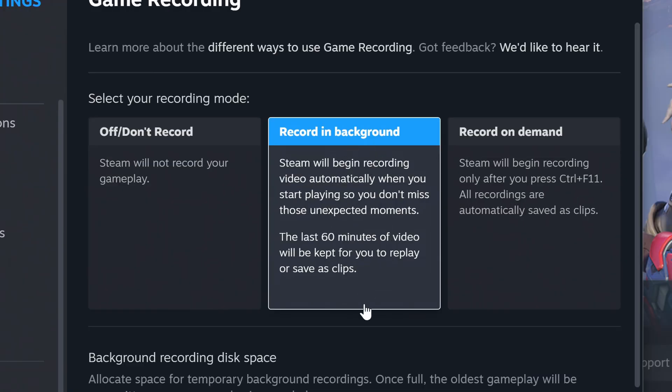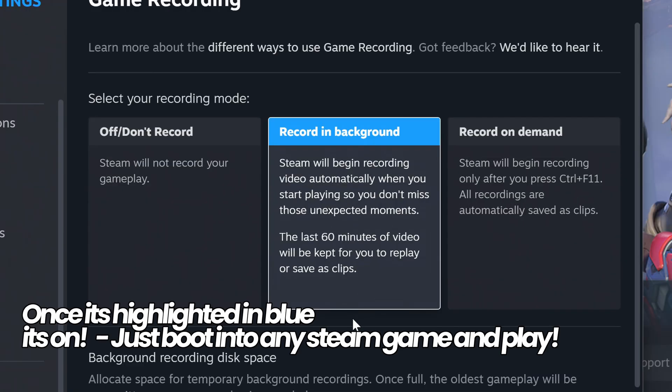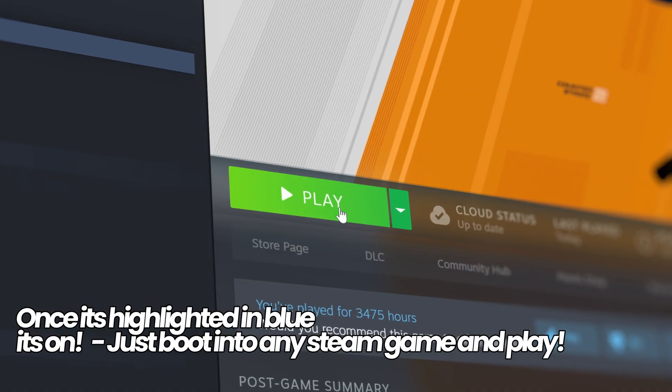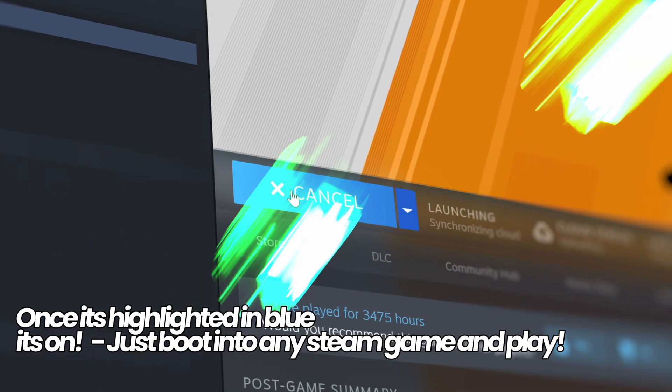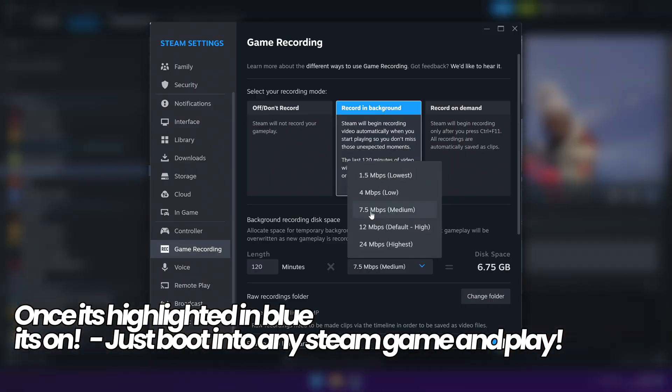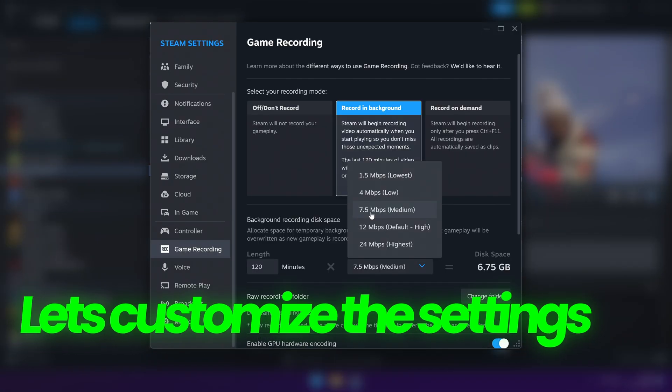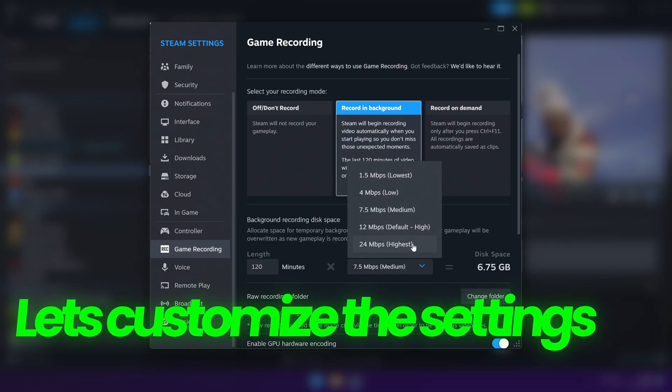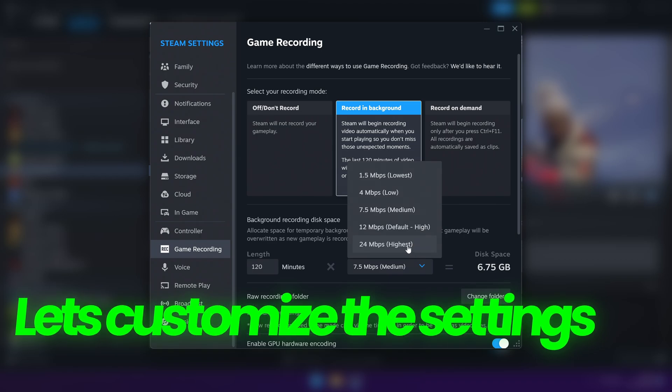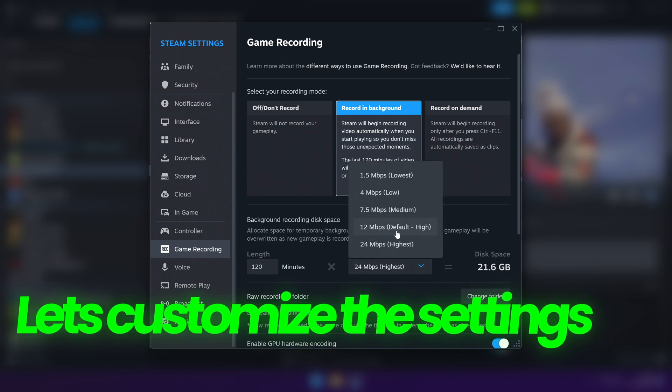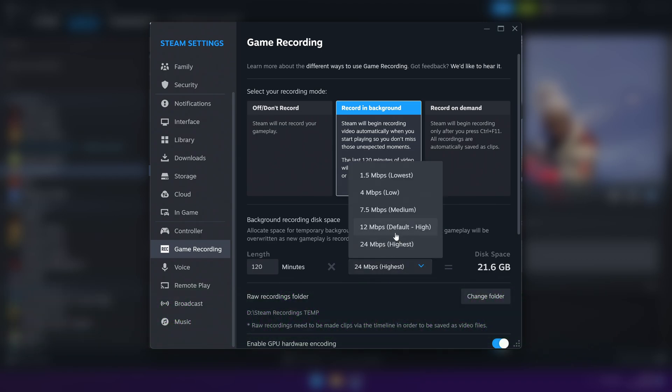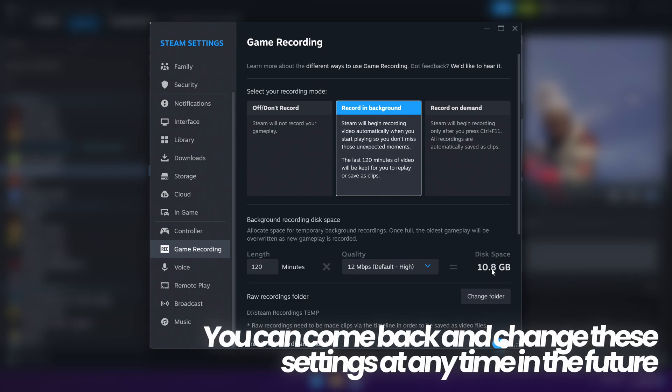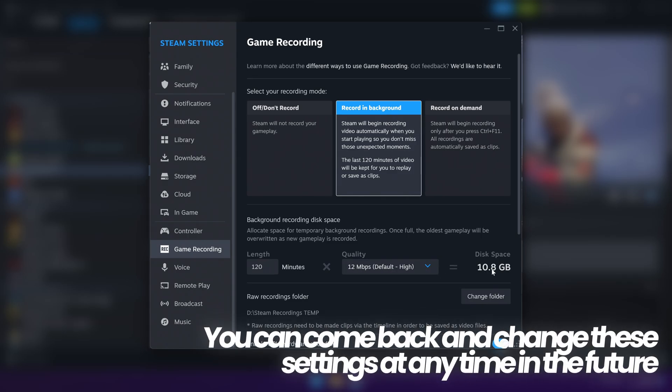Once recording background has been selected, it will technically start recording your gameplay when you boot into any of your Steam games automatically. But if you want to go deeper with this and further customize it for your personal preference and quality settings, I wouldn't really recommend setting this lower than 30 minutes. You can set this however long you wish. For me, I'm going to be keeping this at 60 minutes, but most of you may want to go with 120, which is two hours.